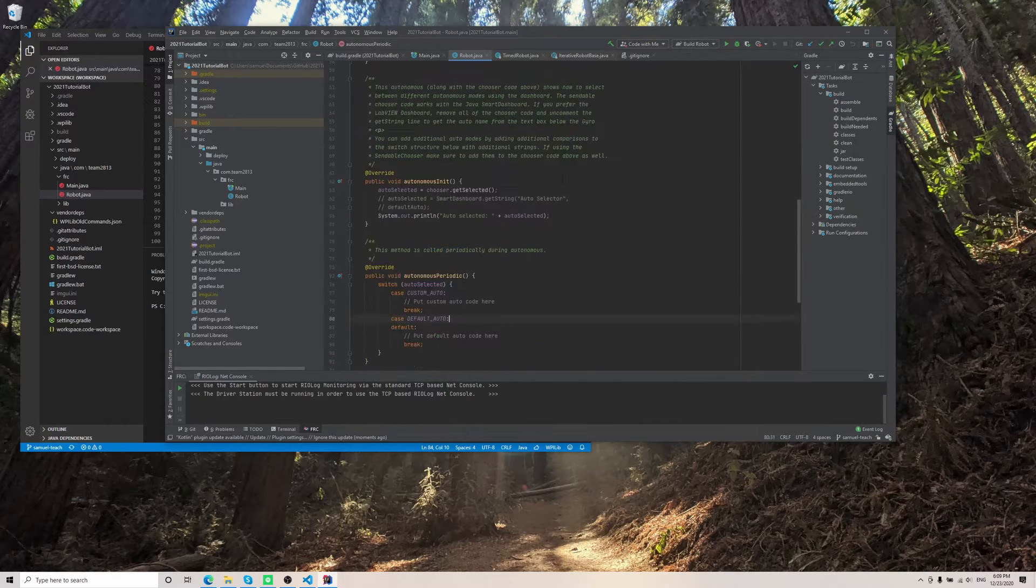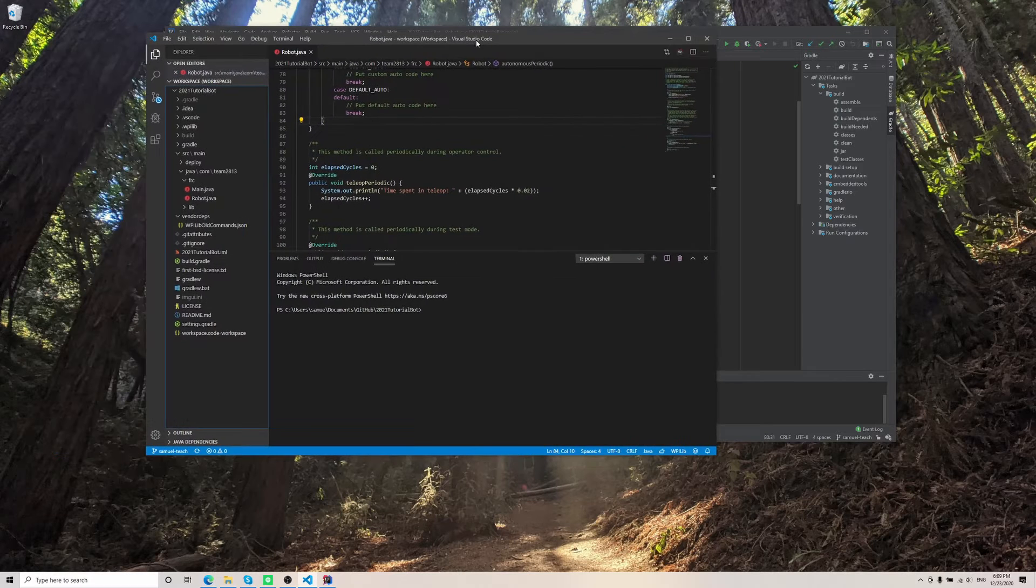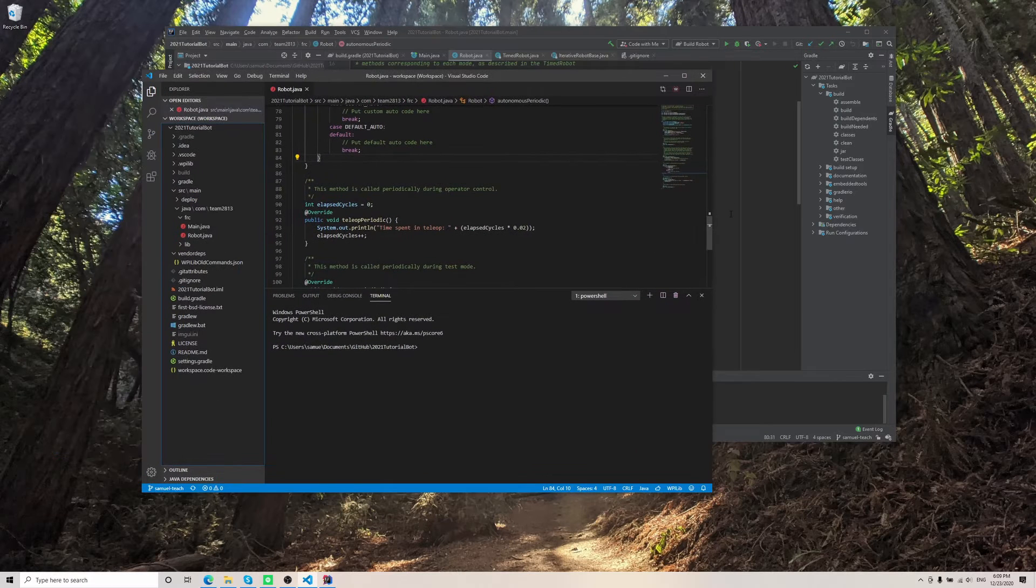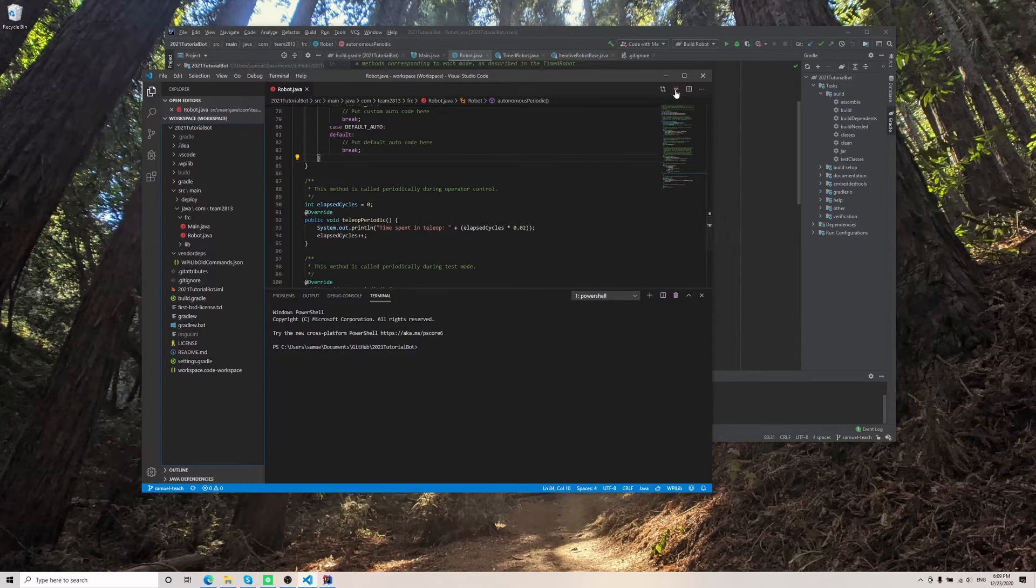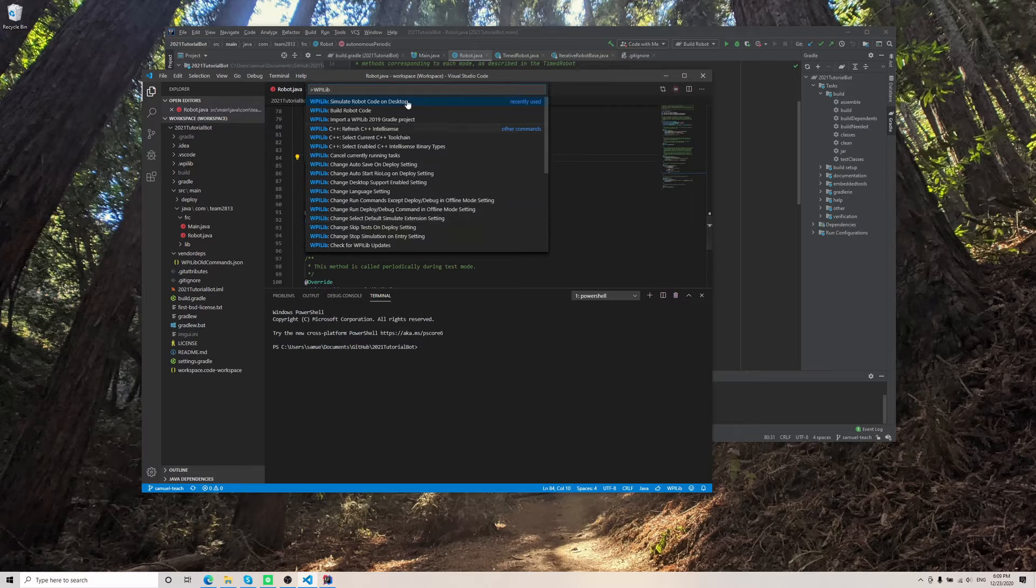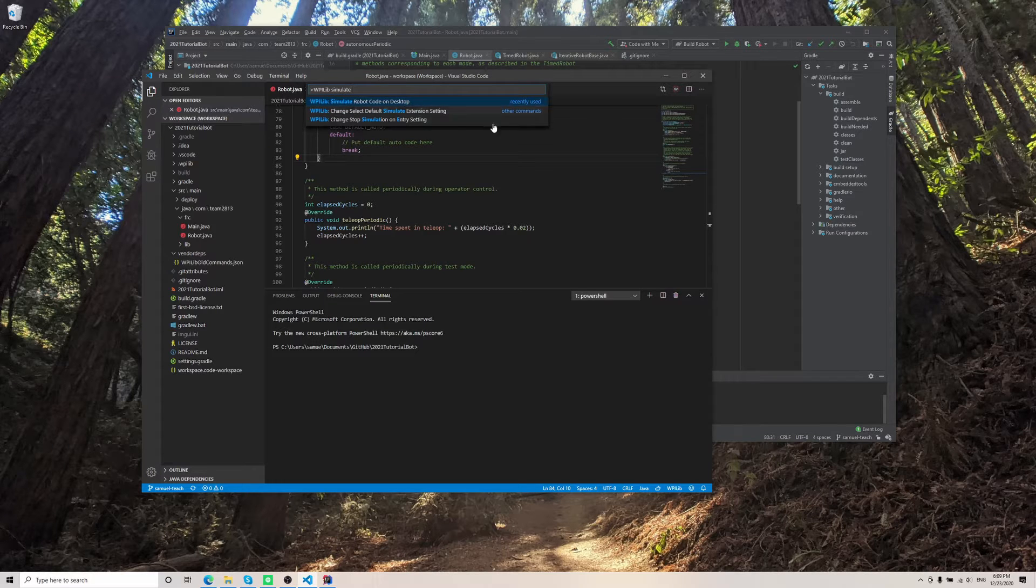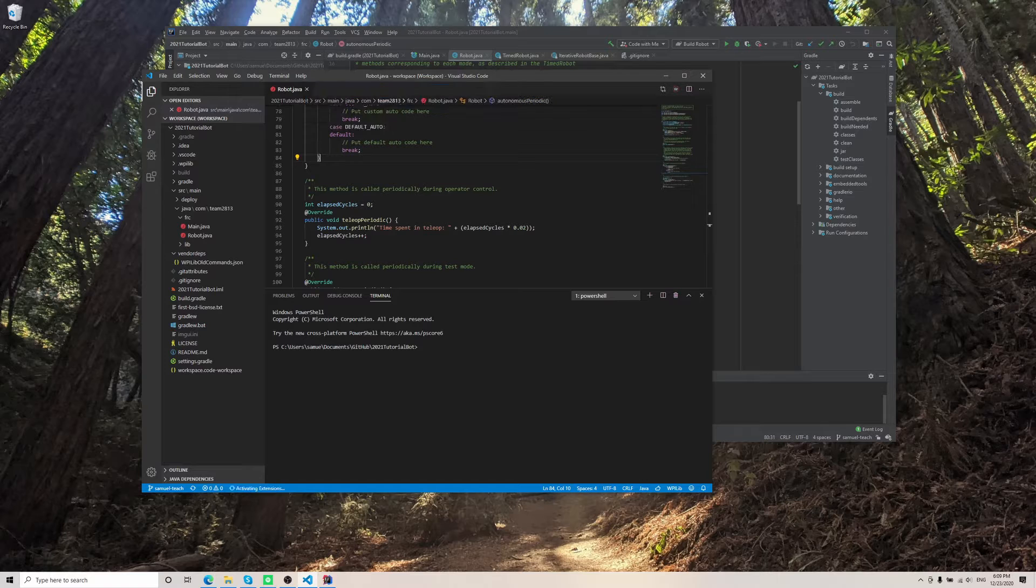And then, once you got that done, just go ahead and open up your FRC VS Code. On the top right, it should be the red W. And then you should be able to type simulate, and one of the options should be simulate robot code on desktop.